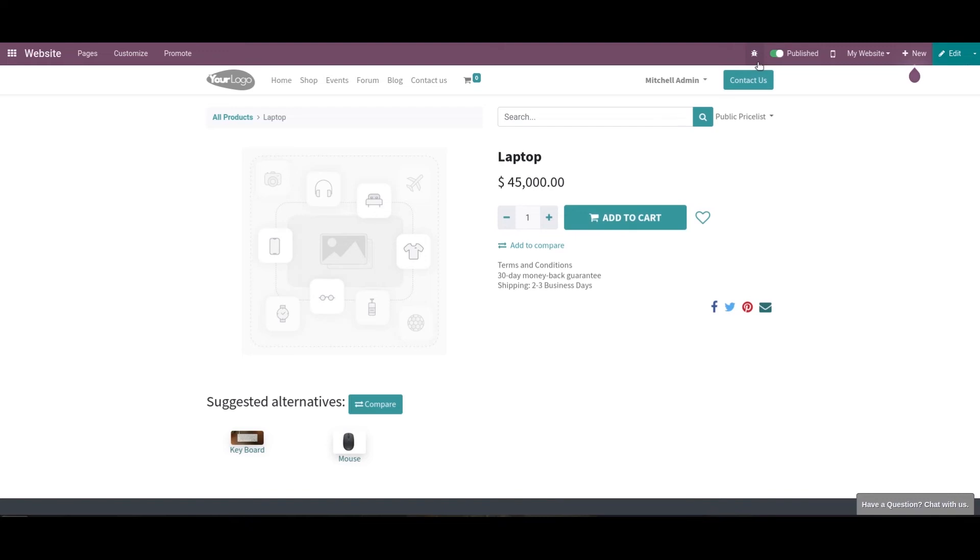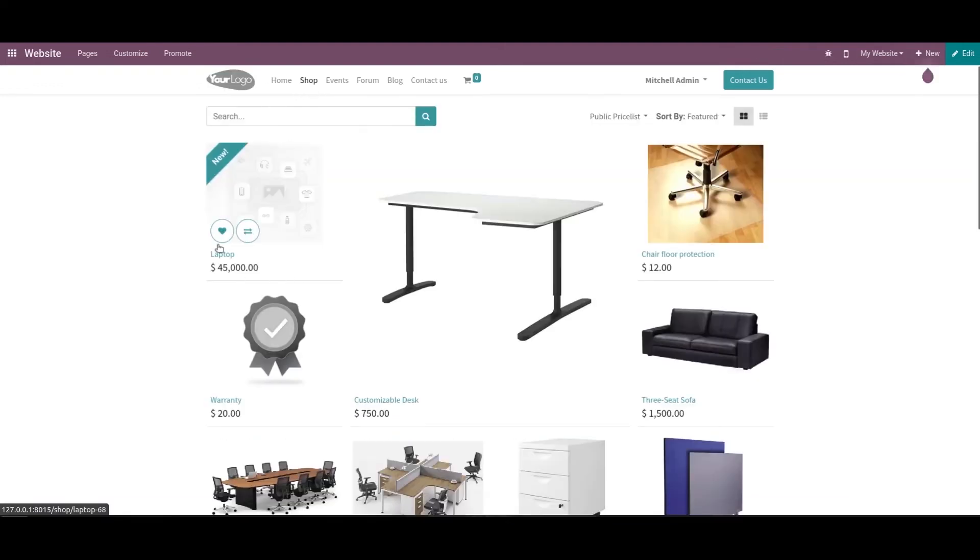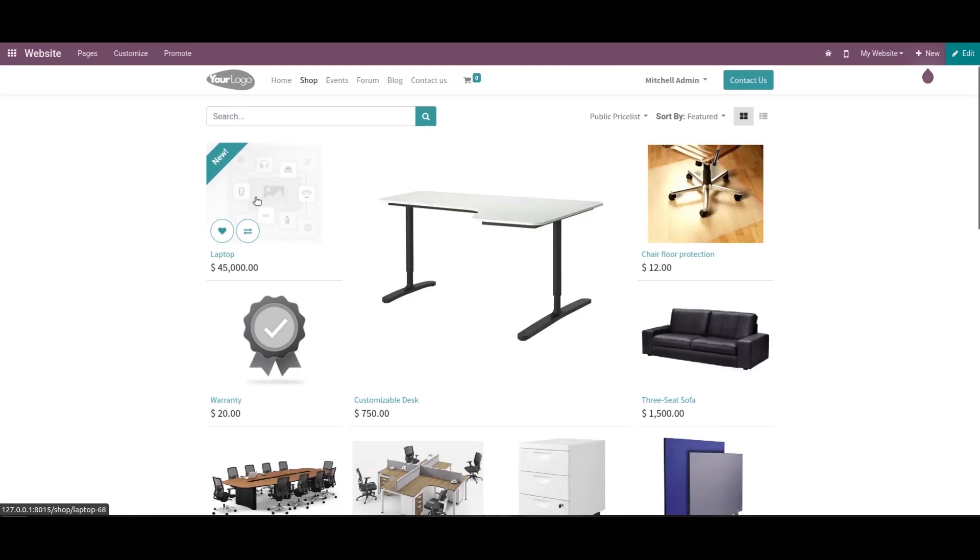Let's see how it's done. We can choose the all products option from here. Here we have the product Laptop that we created. It's in position one because we added sequence number one, and we can see the ribbon 'New' that we added.